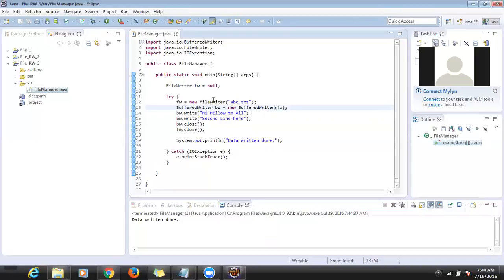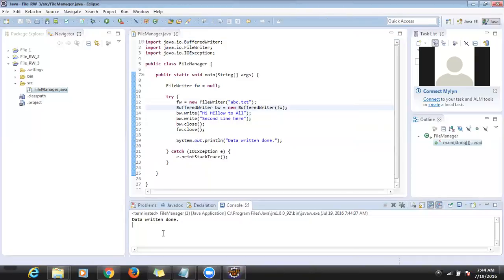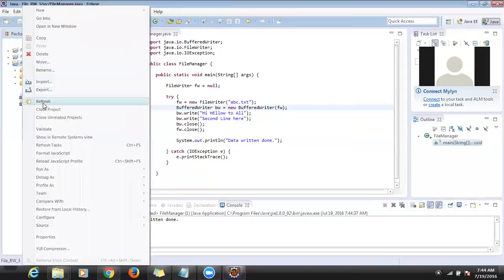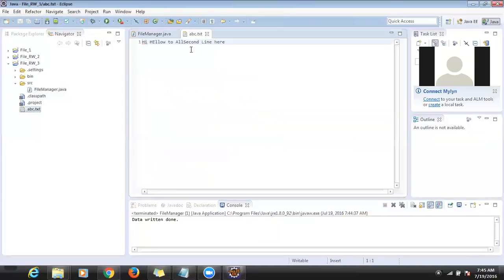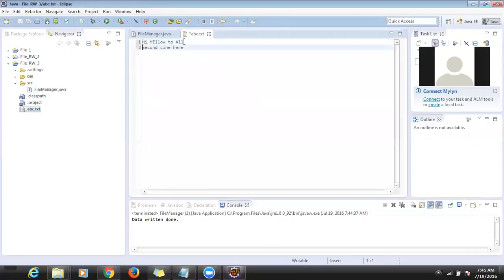Now it is successful. The previous issue was that without assigning the value I was passing it to the constructor so it was failing. Now I assigned the value and passed it. Data is written successfully. Go here and refresh it — abc is created. But I wrote two lines, yet it's displaying everything in one line.